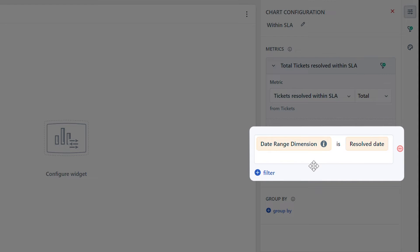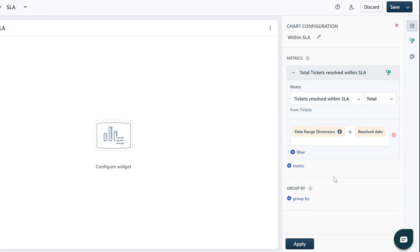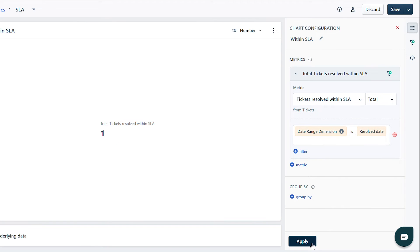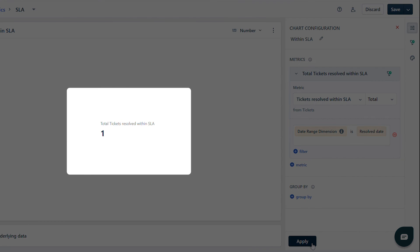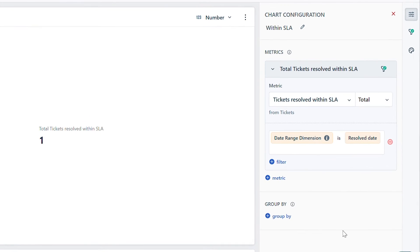Here, Resolved Date is the date range attribute of the date range dimension. Click Apply. Here you can see the total tickets resolved in the last 90 days that met the SLA.